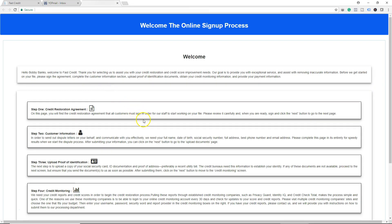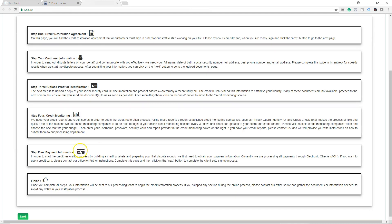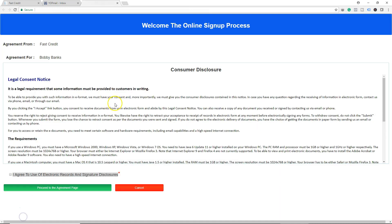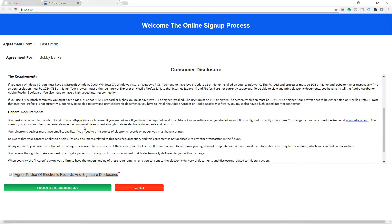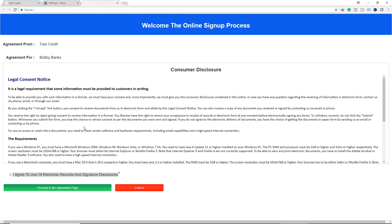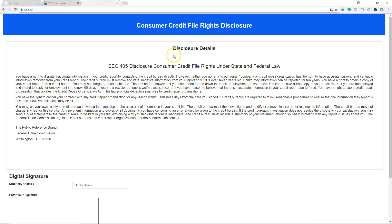This is the welcome screen — click Next. This is the consumer disclosure, which is the digital signature disclosure contract — this is not the CROA disclosure yet. Let's click Agree and Proceed. Now this is the consumer credit file rights disclosure — this is the disclosure your customers must read.